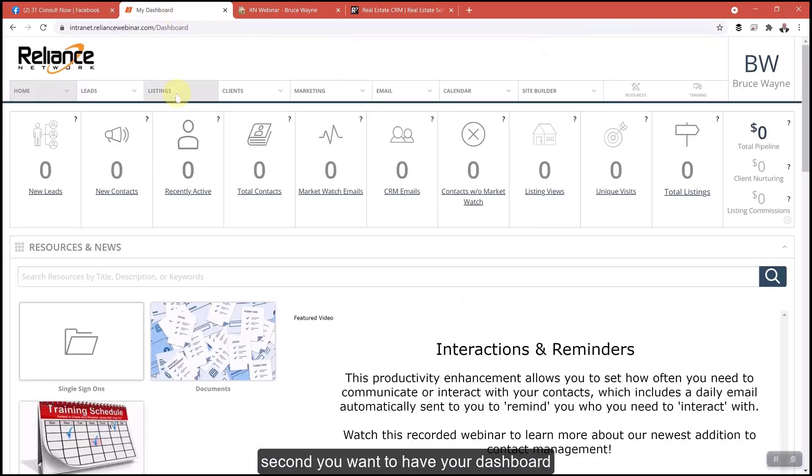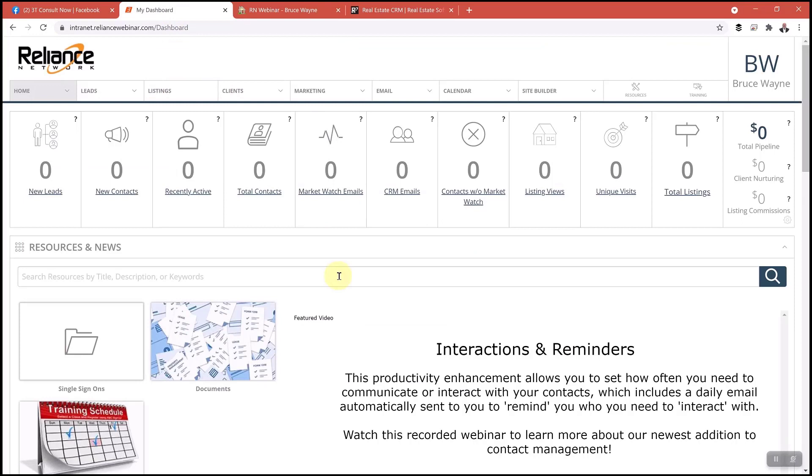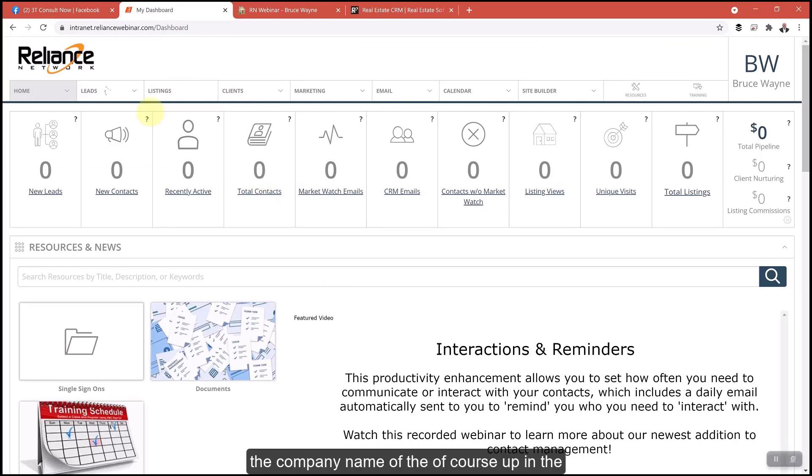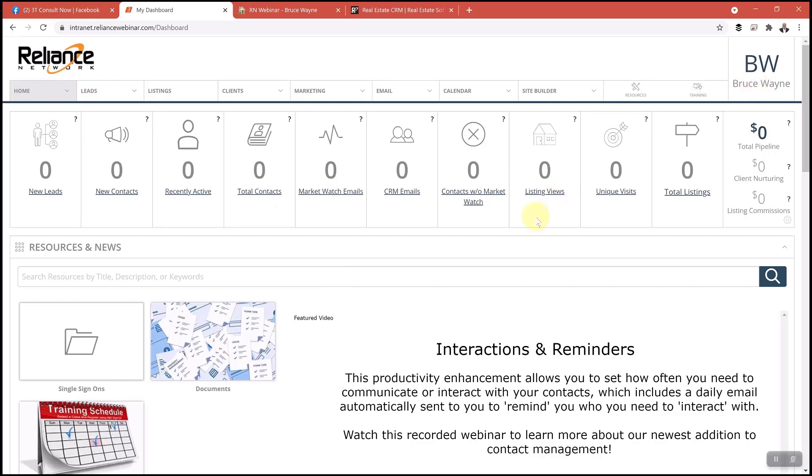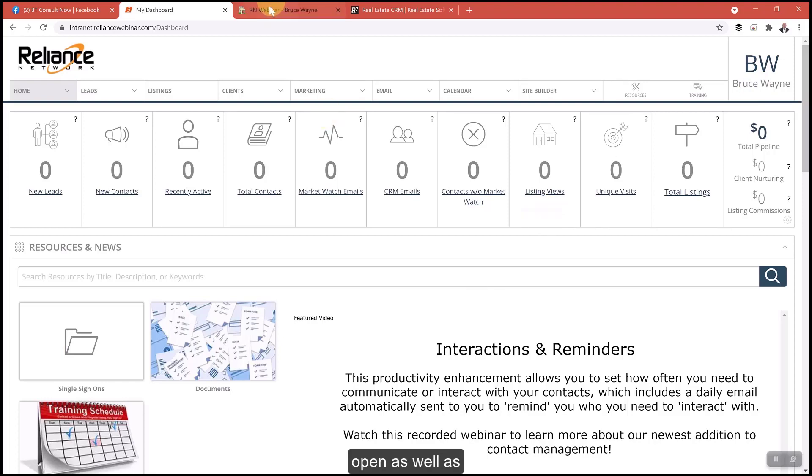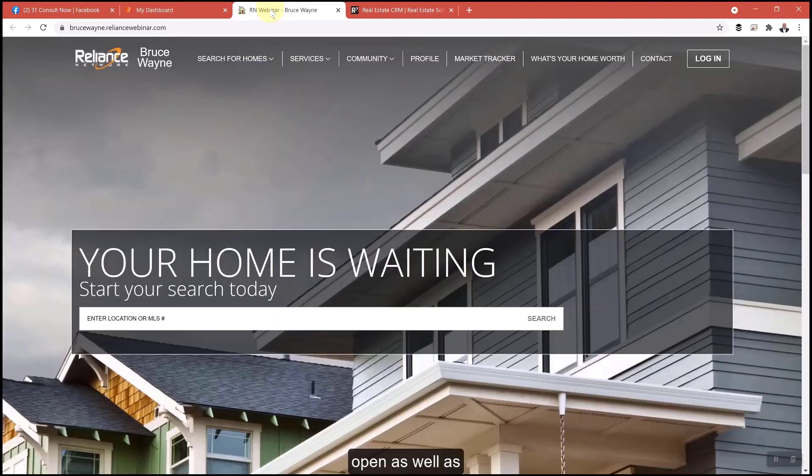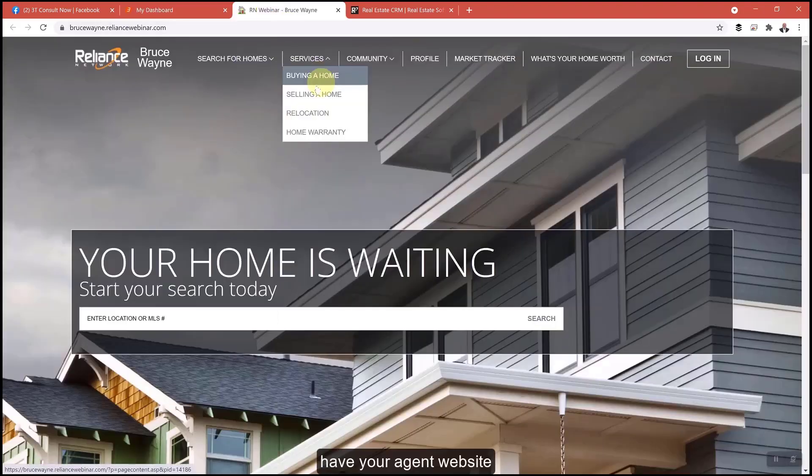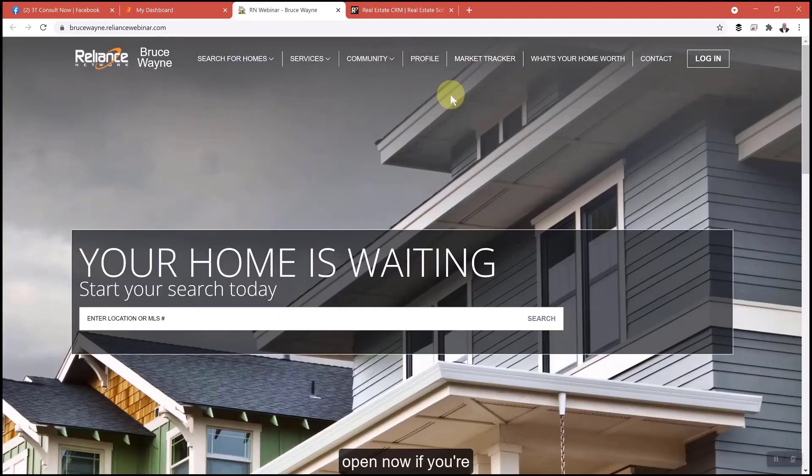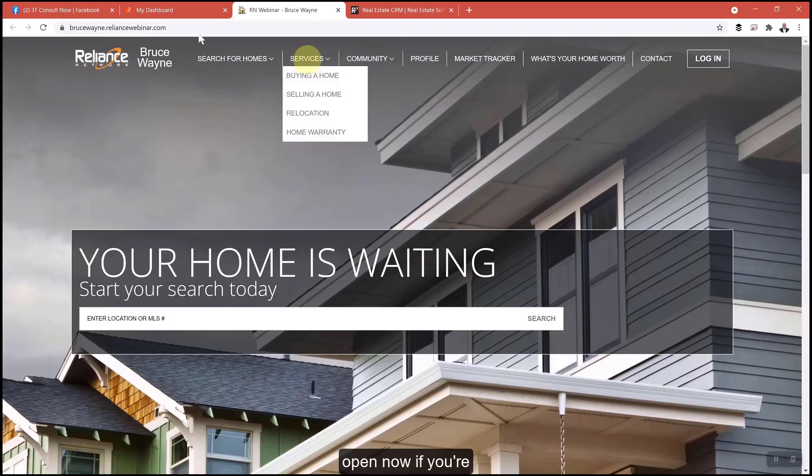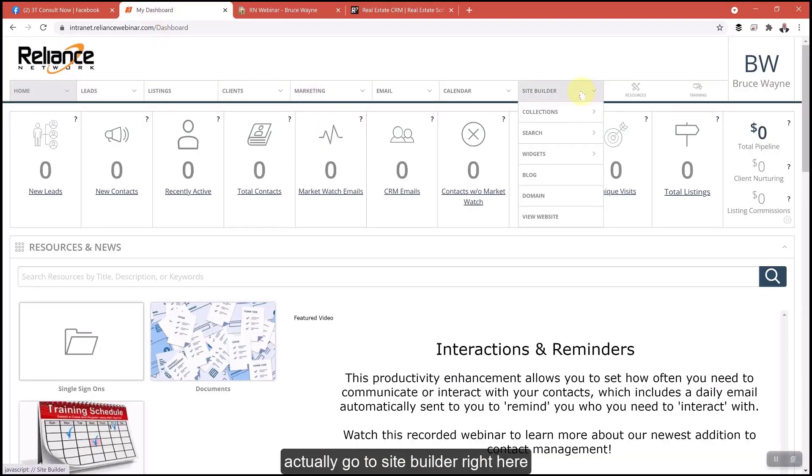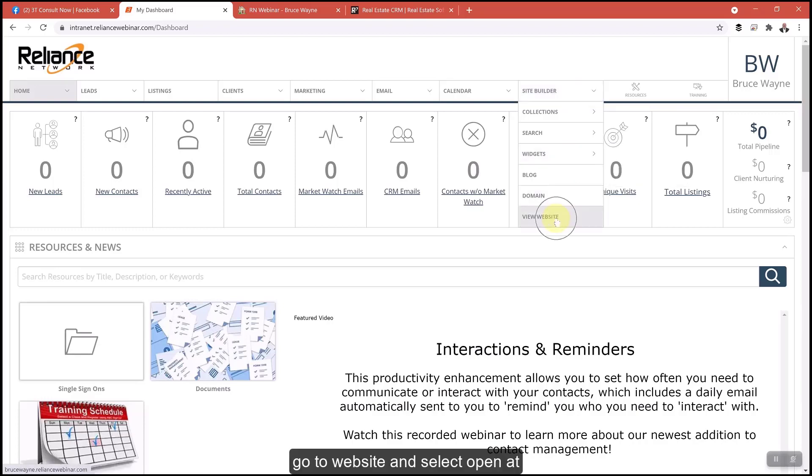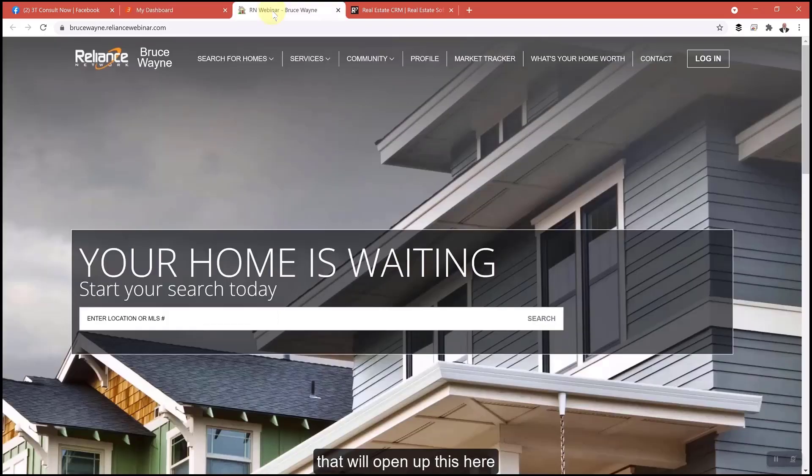Second, you want to have your dashboard. This is my demo dashboard here. Your company name will be up in the left hand corner and your name will be in the right hand corner with your photo. Have your dashboard open as well as your agent website open. If you're new, you can go to site builder, go to website, select and open it, and that will open up this here.